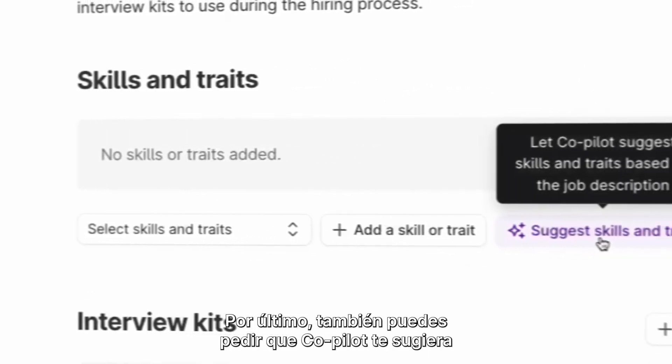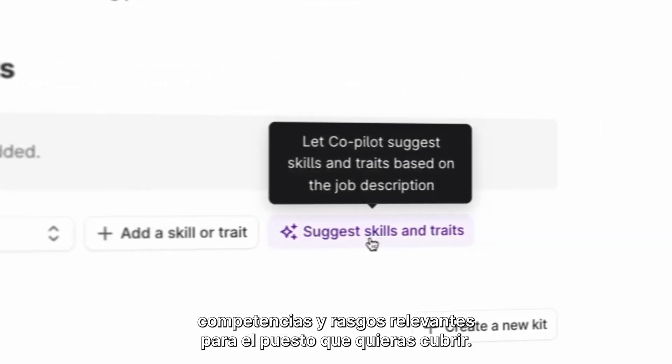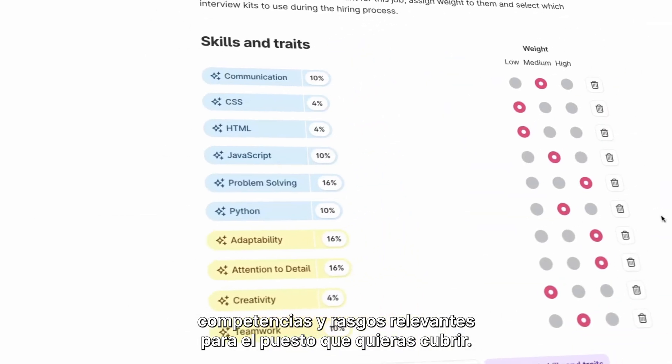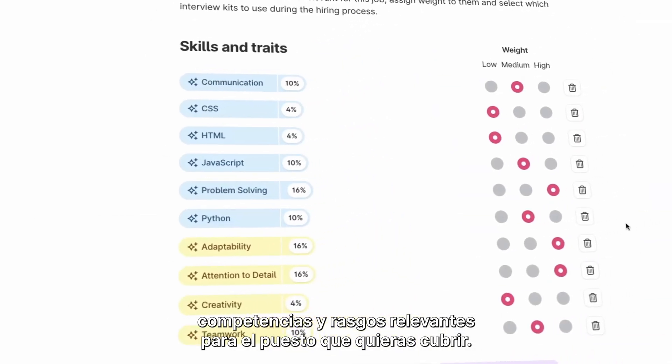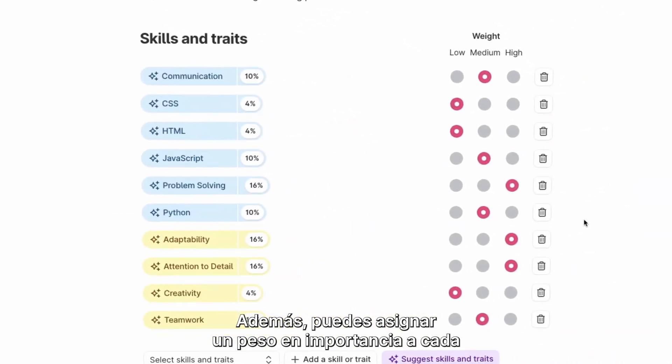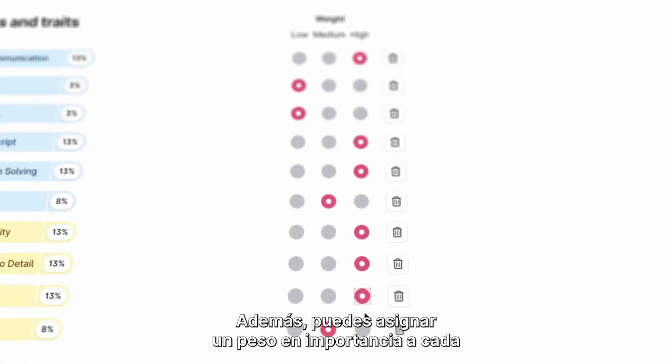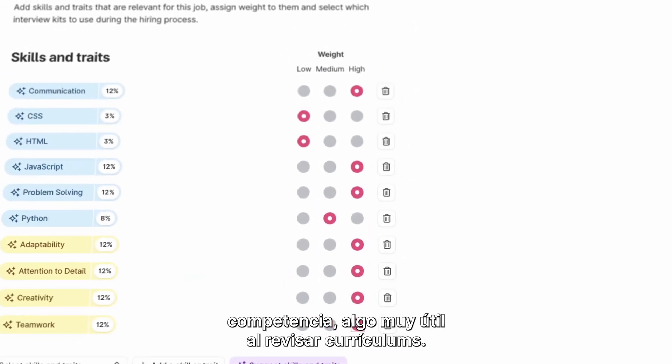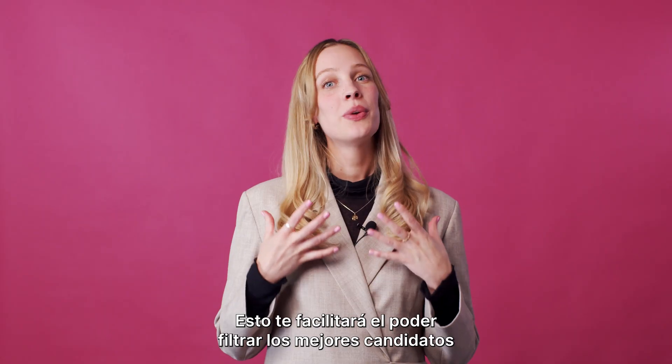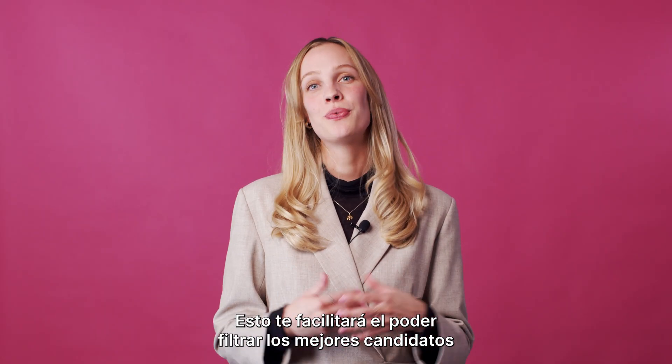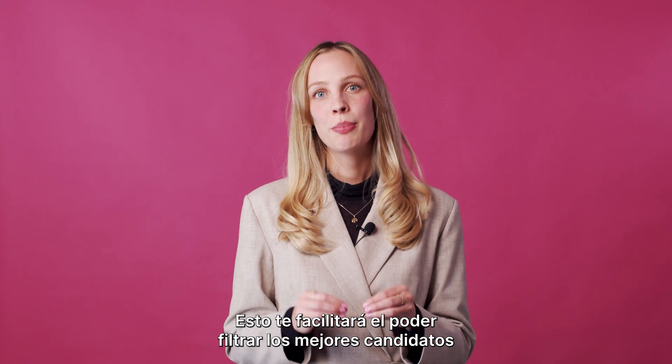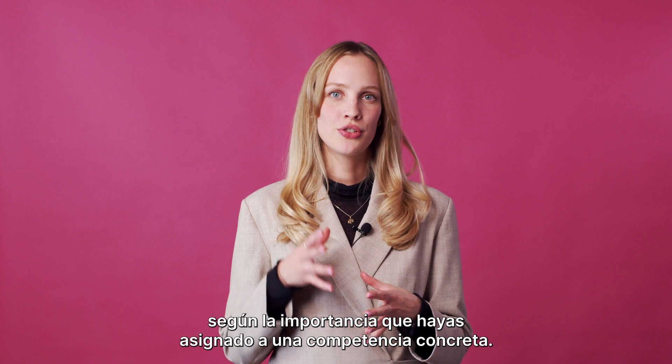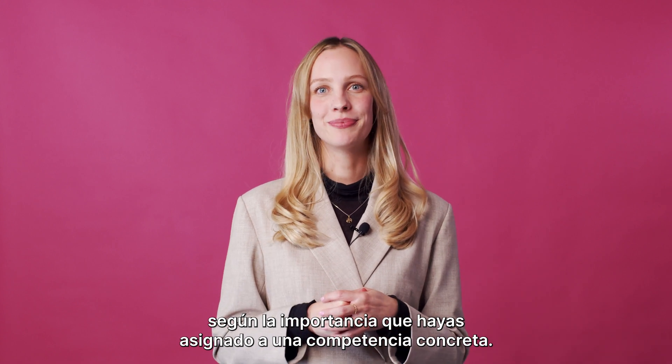And finally, you can also prompt Co-Pilot to suggest relevant skills and traits unique to the role you're hiring for. Besides that, you can also assign a weight of importance to each individual skill, which can be extra helpful when reviewing CVs. It will then be easier for you to find out who your top candidates are based on the importance you have assigned to a specific skill.